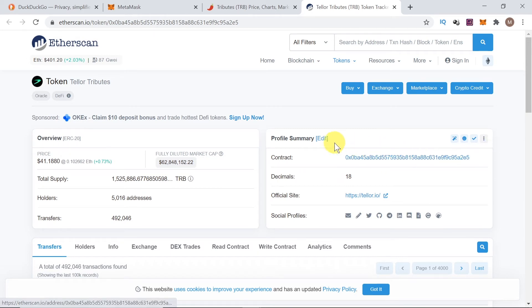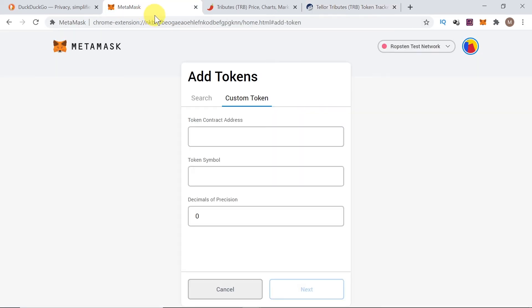This moment, the address was copied. Then, we go back to MetaMask. And we need to paste this address over here in this place. So, all we have to do is click over here, and then press Ctrl-V to paste or right click and then choose paste.